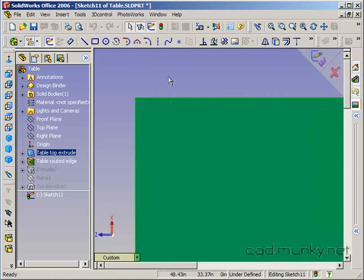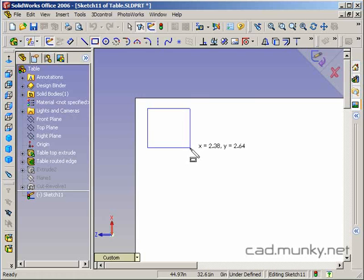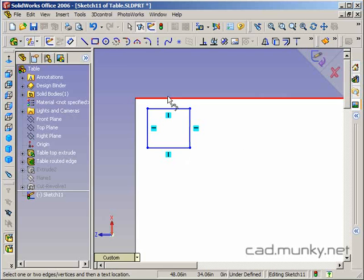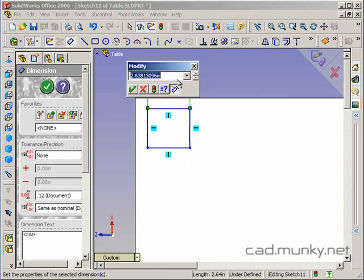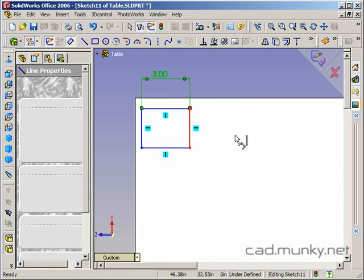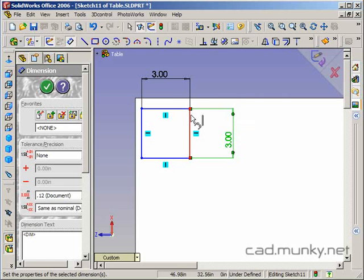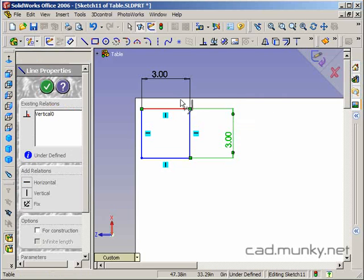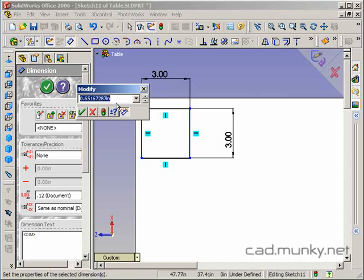We can do that by starting a sketch down at the bottom face of the table. It doesn't matter which corner we're on. I'm just going to do a leg like this. Let's dimension it - maybe three inches square and two inches away from each edge.